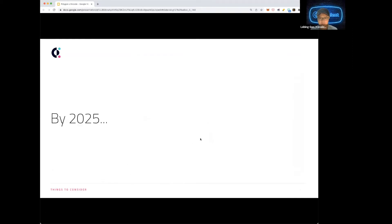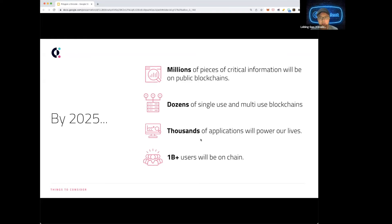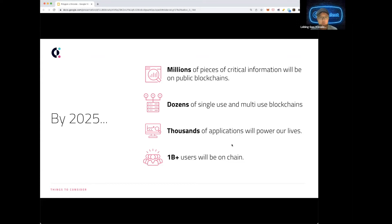The big trend is that within the next five years there'll be millions of critical data records on public blockchains, dozens of single-use and multi-use blockchains. We already see Layer 1 blockchains popping up everywhere. There are also app-specific chains — supernets, subnets — single-app chains that are popping up. There'll be thousands of applications, and Web3 will see even more users within the next five years.